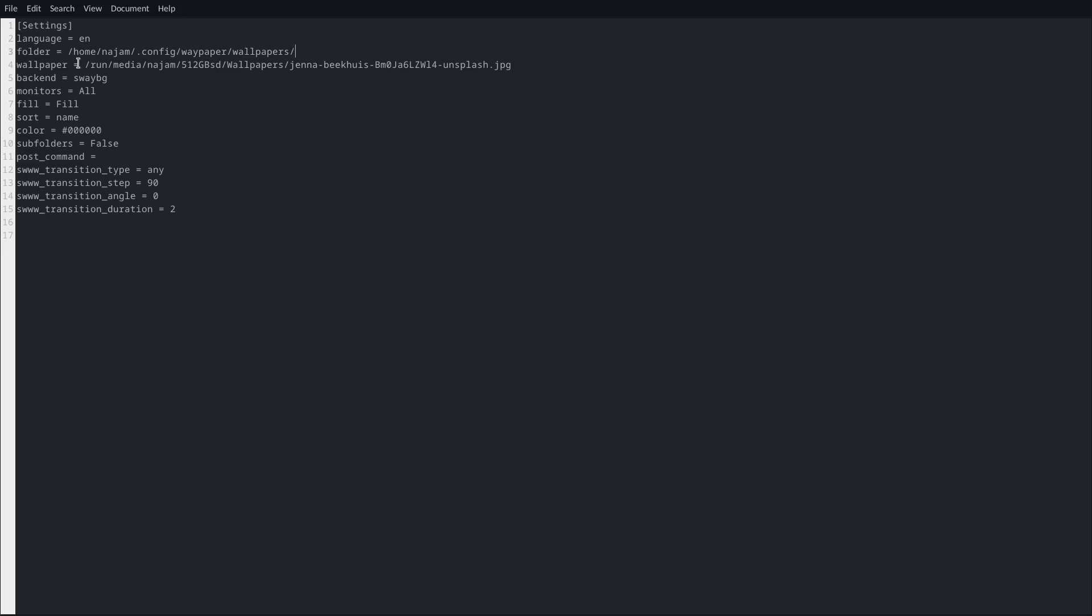And then you can just leave it as it is and then you can just fill in the settings over here instead of using it on the GUI.